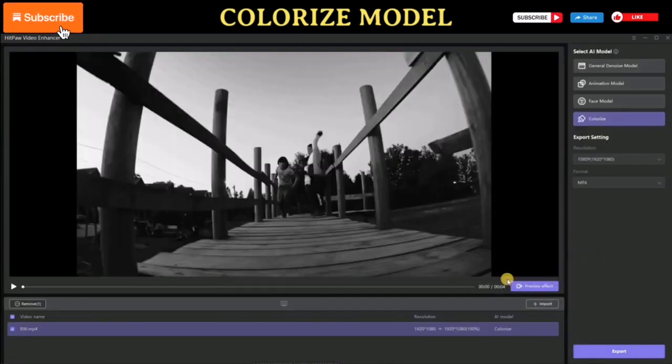Part 4: Face Model. When it comes to repairing details of human faces in videos, HitPaw Video Enhancer doesn't disappoint. With its video enhancement capabilities, you can easily upgrade the video quality and make faces in videos flawless again. Here is the output from this enhancement AI model.